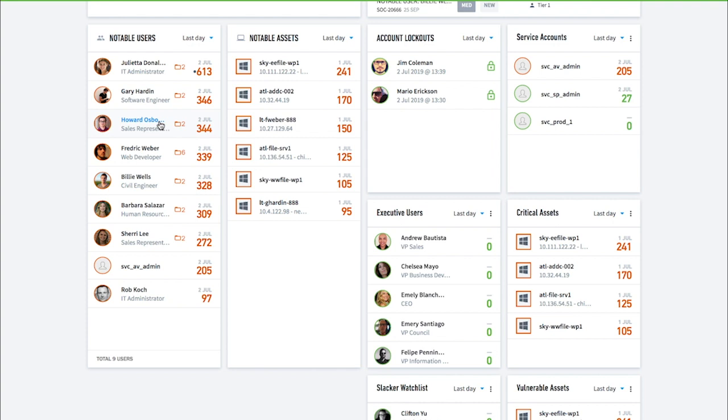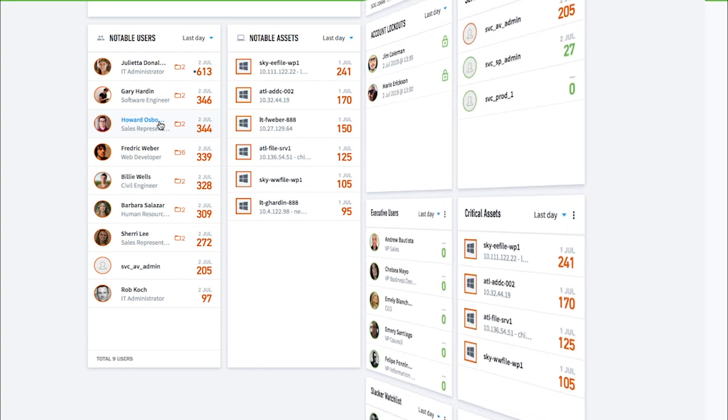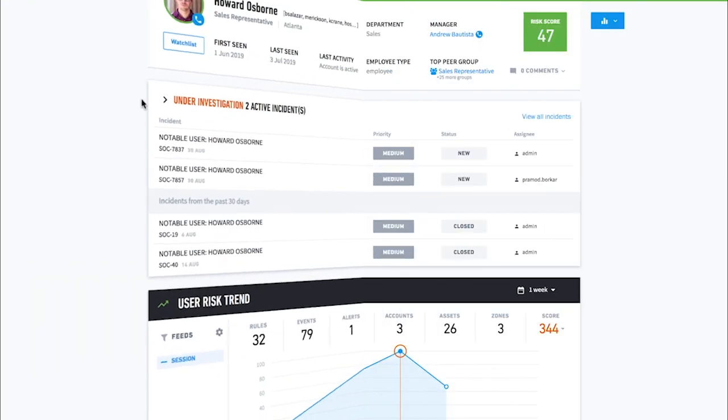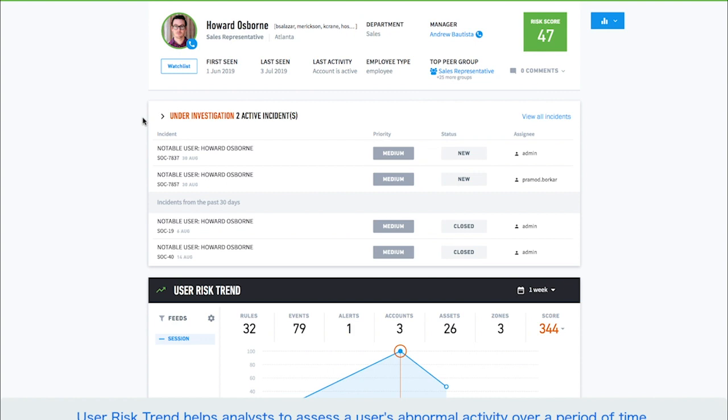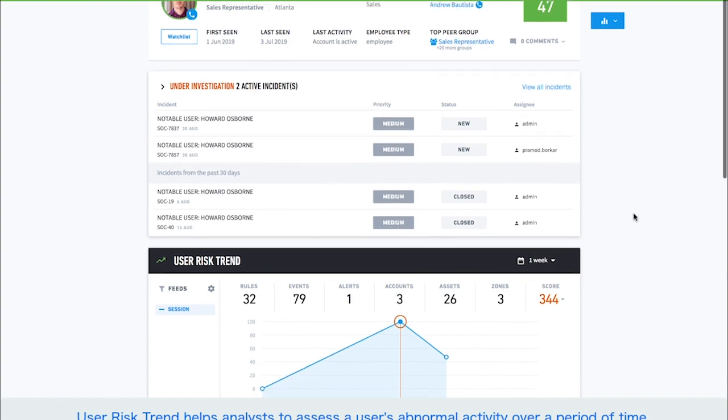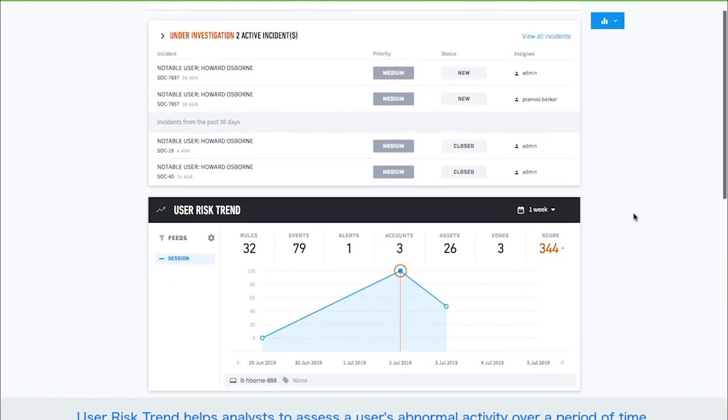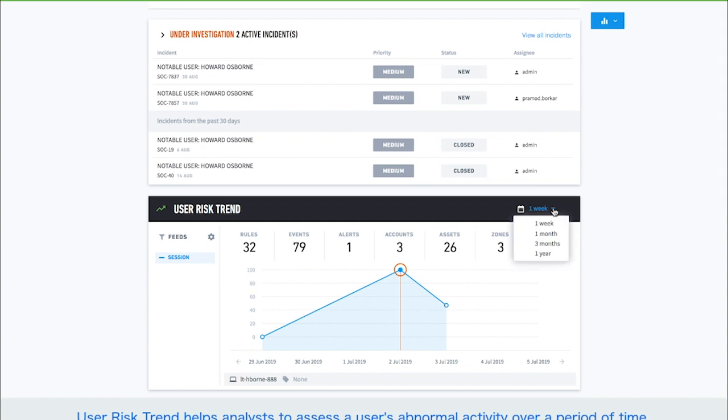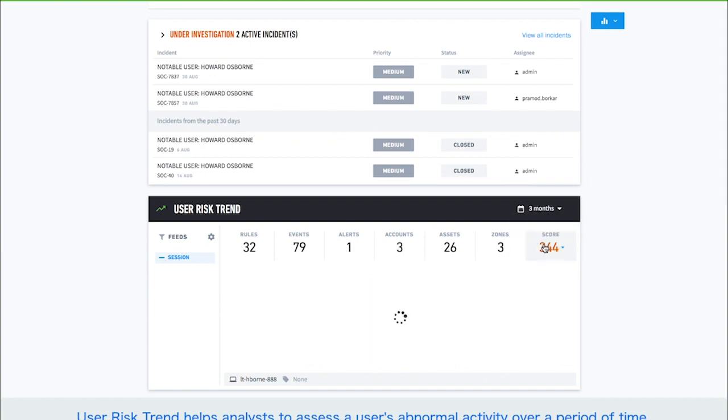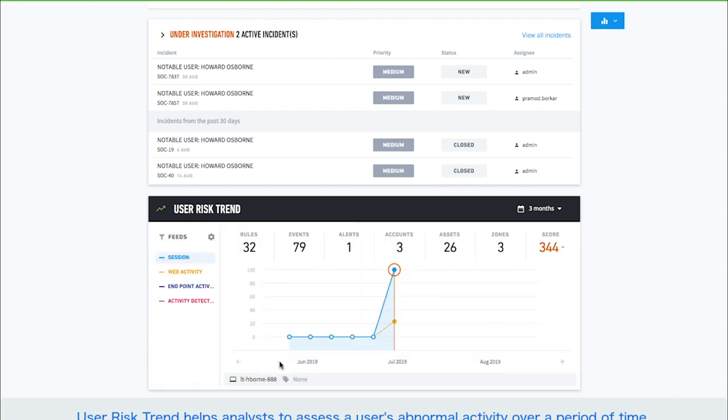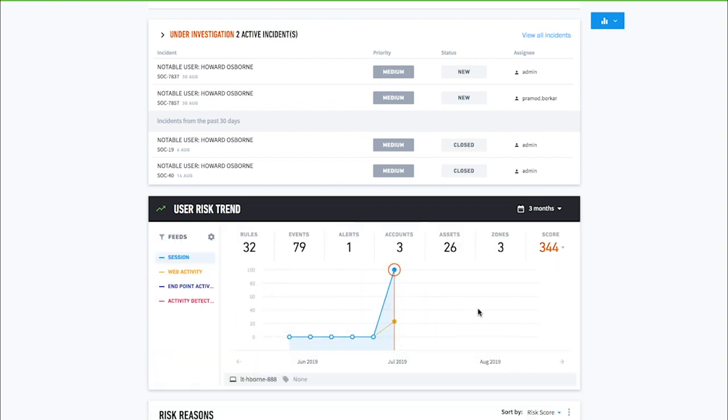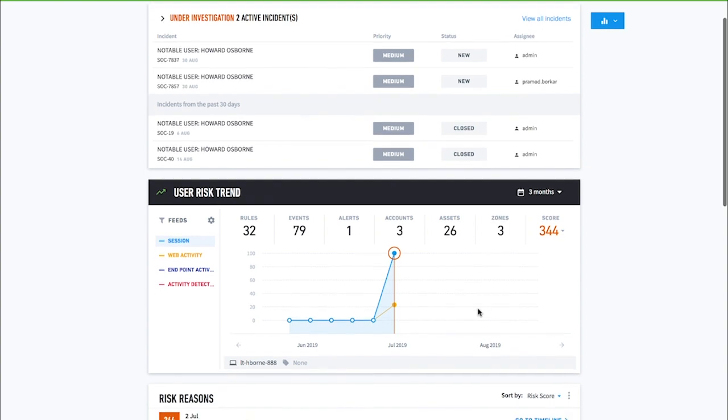Howard has a high risk score of 344. To investigate Howard, the analyst simply needs to click Howard's name. Let's look at Howard's risk trends over time. Analysts can leverage user risk trends to see a user's risk score over a period of time. This helps analysts quickly home in on periods of abnormal activity.